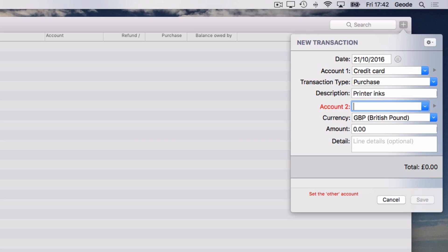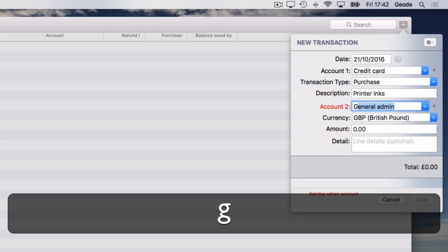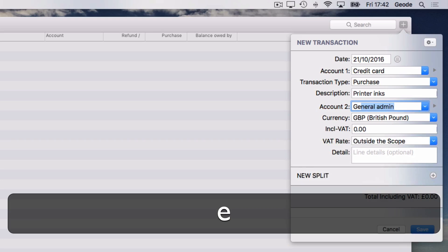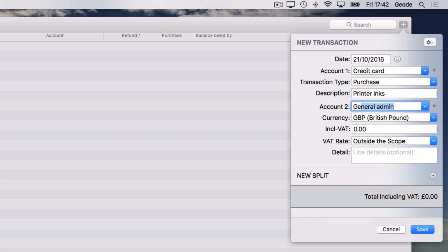As before, I could use the arrow keys, but Easybooks also allows you to start typing the account name. In this case, just typing G is enough.